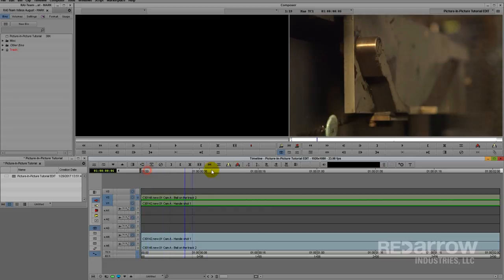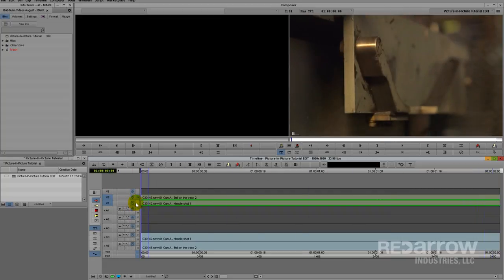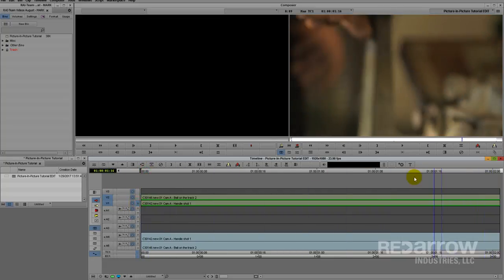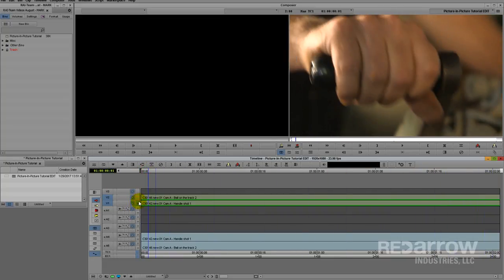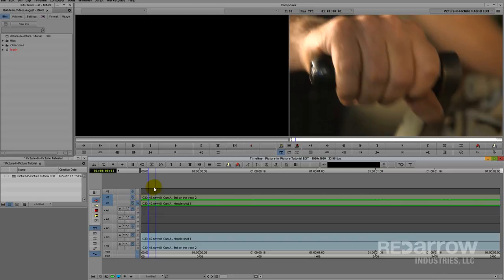So on my timeline I just have two tracks of video, both different angles of this machine in use. However, as of right now, I can only see one at a time.